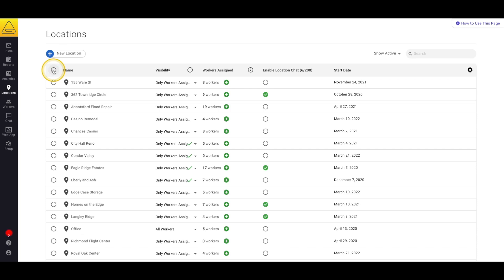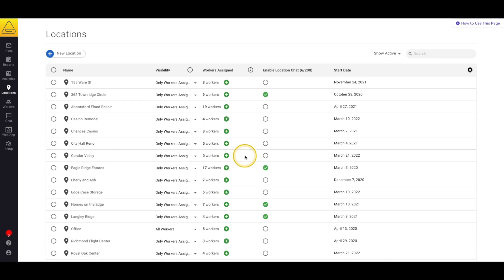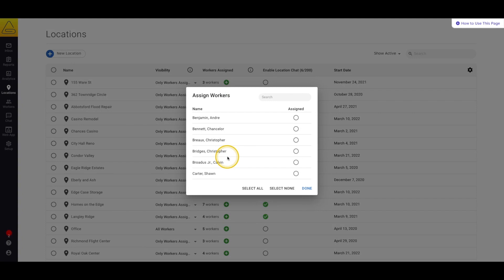The next column on this page is our Workers Assigned column. This is a quick place to assign workers to your location profile. The main difference between being able to view a location and being assigned to it is that when a worker is assigned to the location, workers with the right permissions can view their emergency contact information and certifications from their SiteDocs application. They will also show up in the Certificates on SiteLink. Simply click the plus button to see a list of workers and select the ones you want assigned to the location.